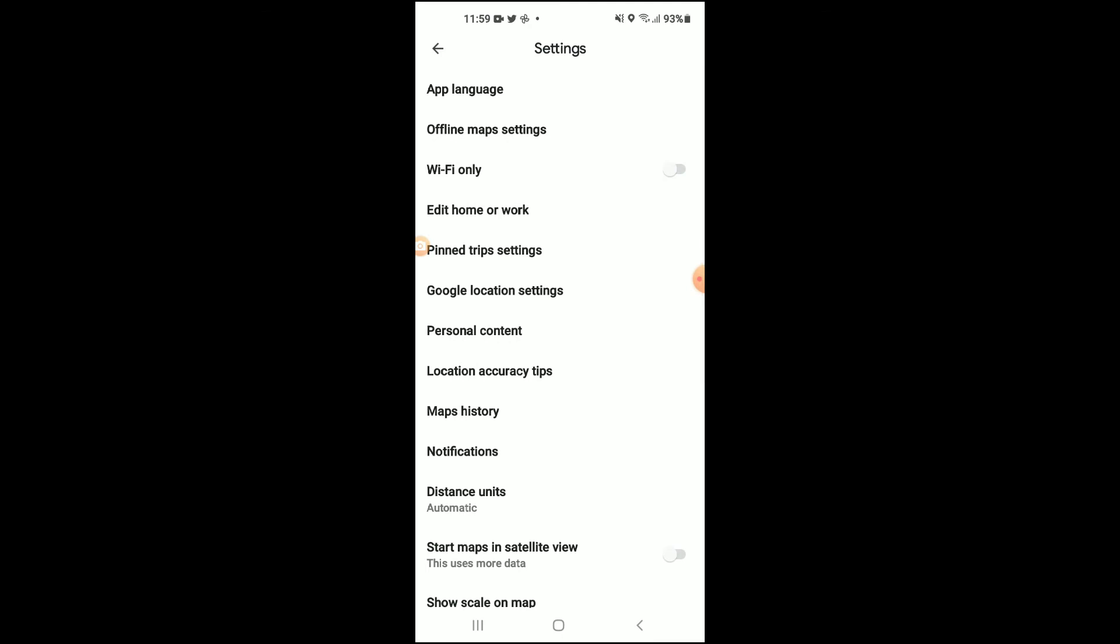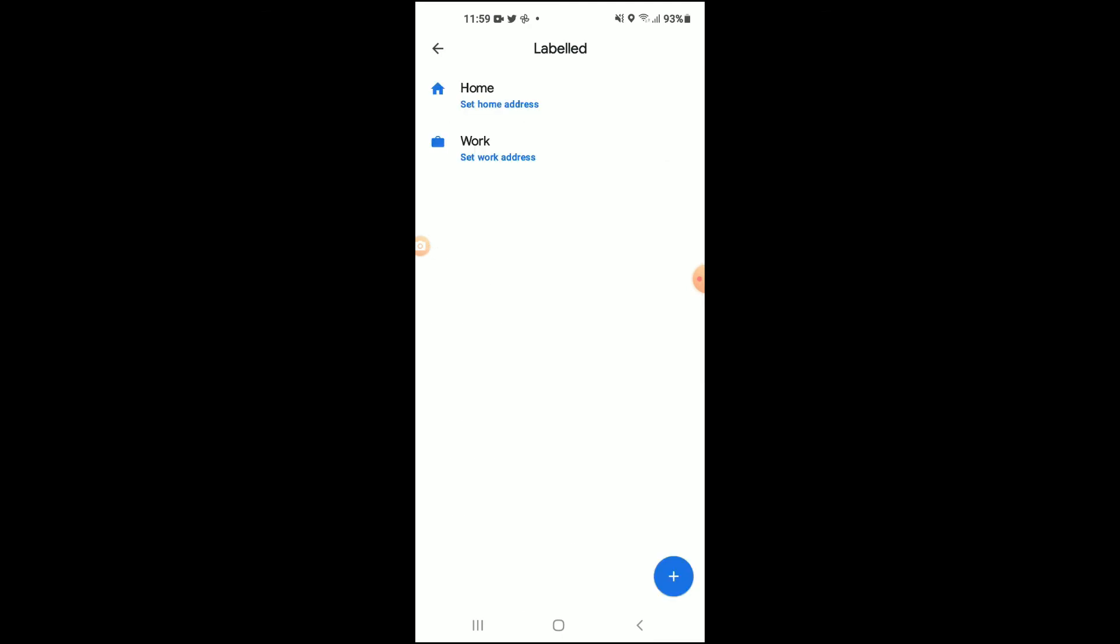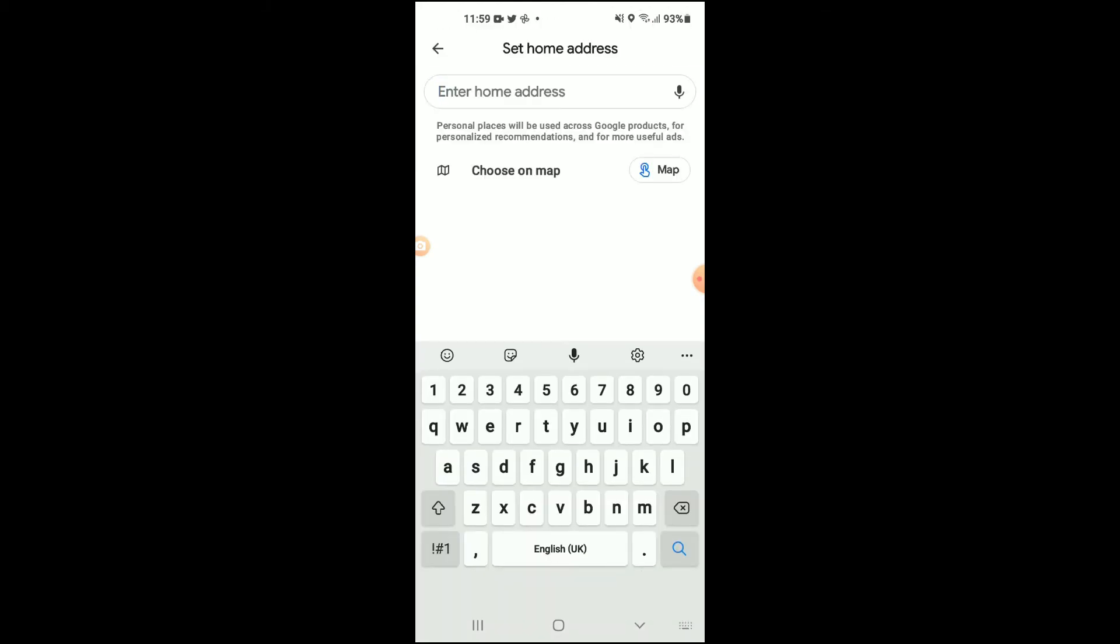Right where you see 'Edit home or work,' you're going to tap on that. From there, tap on Home, and from here you can enter your new home address. Once you have done that, tap to confirm.